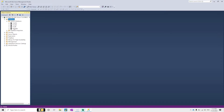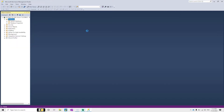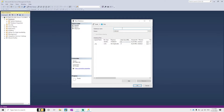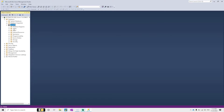We can see the system databases. If we want to create our own database, right-click and click on New Database. Give the database a name — here I am giving it 'SalesDB' — then click OK. Now we can see the database has been created, and inside this database we have to create tables.